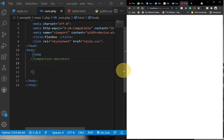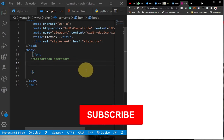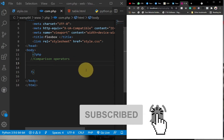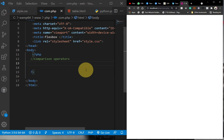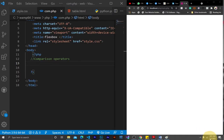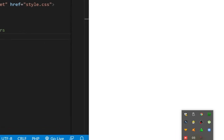Hi there, welcome to my channel. In today's tutorial I'm going to talk about comparison operators in PHP. PHP stands for Hypertext Preprocessor and it is a server-side scripting language, meaning that before you can run a PHP program you need a server. If you're running it on your local PC, you need a local server — in this case I'm using one, but you can use XAMPP and others.